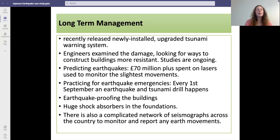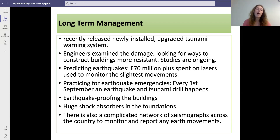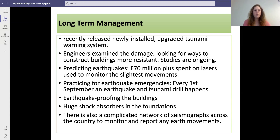For long-term management, a newly installed upgraded tsunami warning system was put in place. Engineers examined the damage and looked for ways to construct buildings in a more resistant manner, and studies are still ongoing. For predicting earthquakes, they spent 70 million pounds and more on lasers used to monitor the slightest movement so they can detect when earthquakes are going to hit and what kind of damage they could cause.